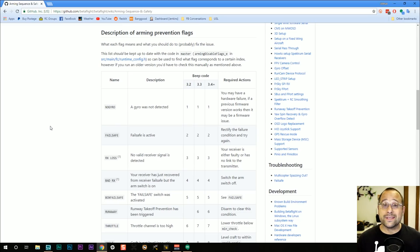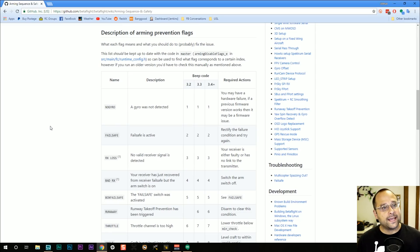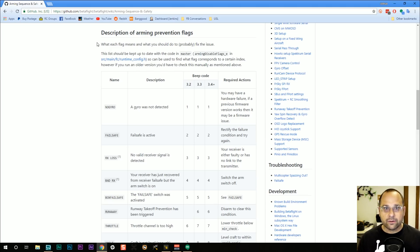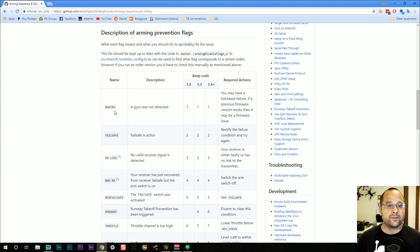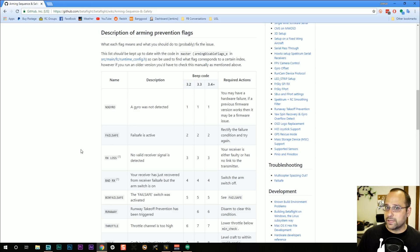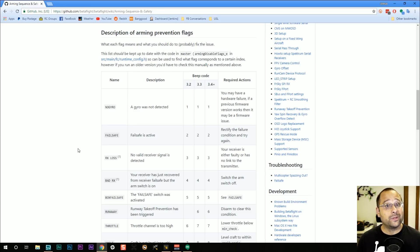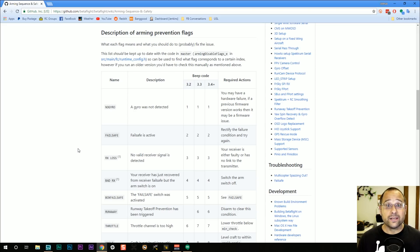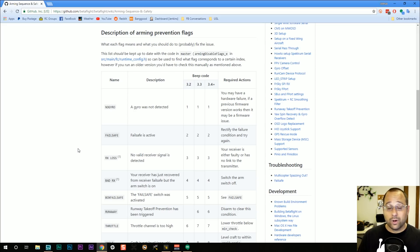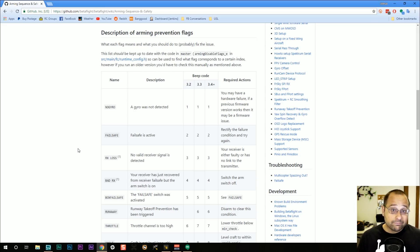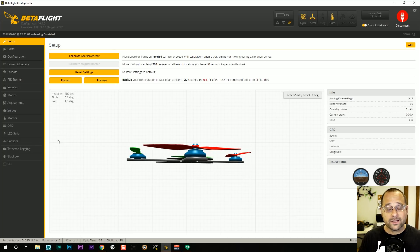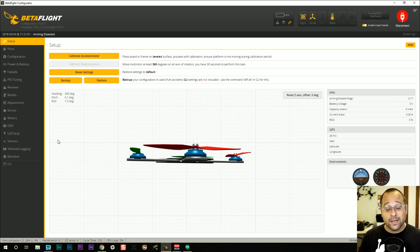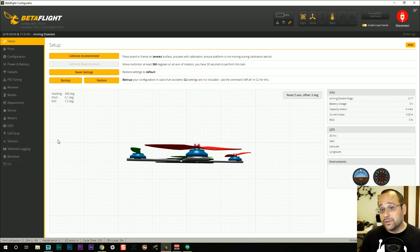The first thing I want to show you is the list of all the possible arming prevention flags. And it's here at this URL, which you can find down in the video description. I'm going to go through this list in a series of videos. And for each of these arming prevention status flags, tell you how you can get rid of it, how you can fix it. And then once all these flags are gone, your quadcopter should arm. How can you find out which arming prevention flags are currently preventing you from arming? There's a couple different ways to do it.